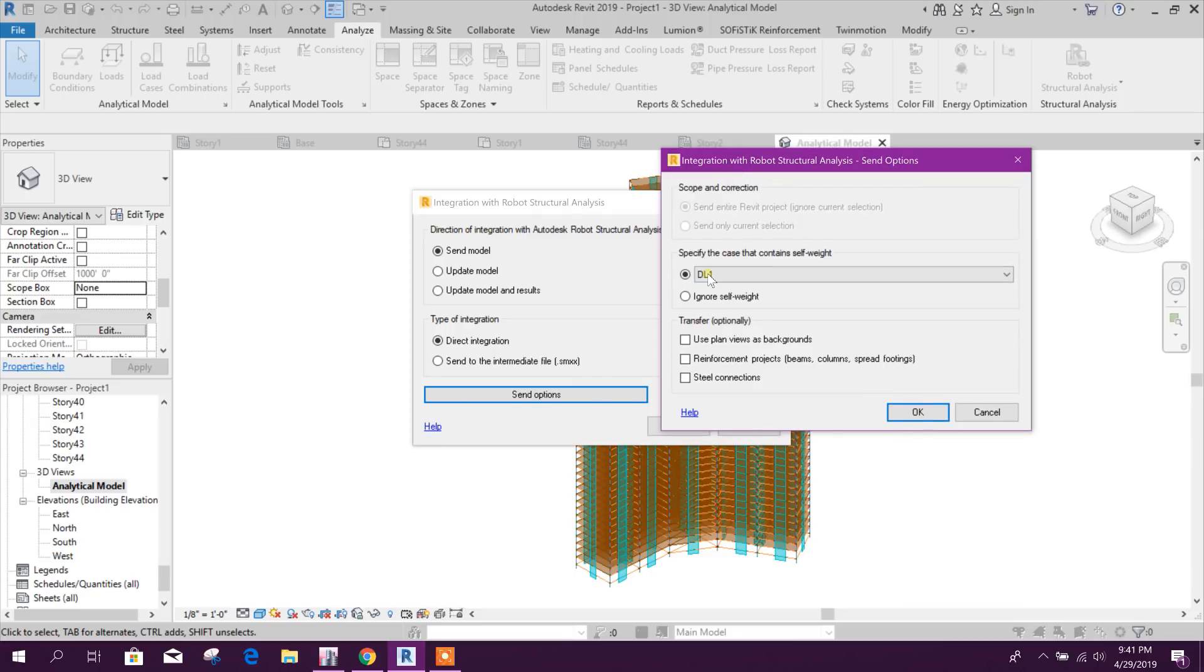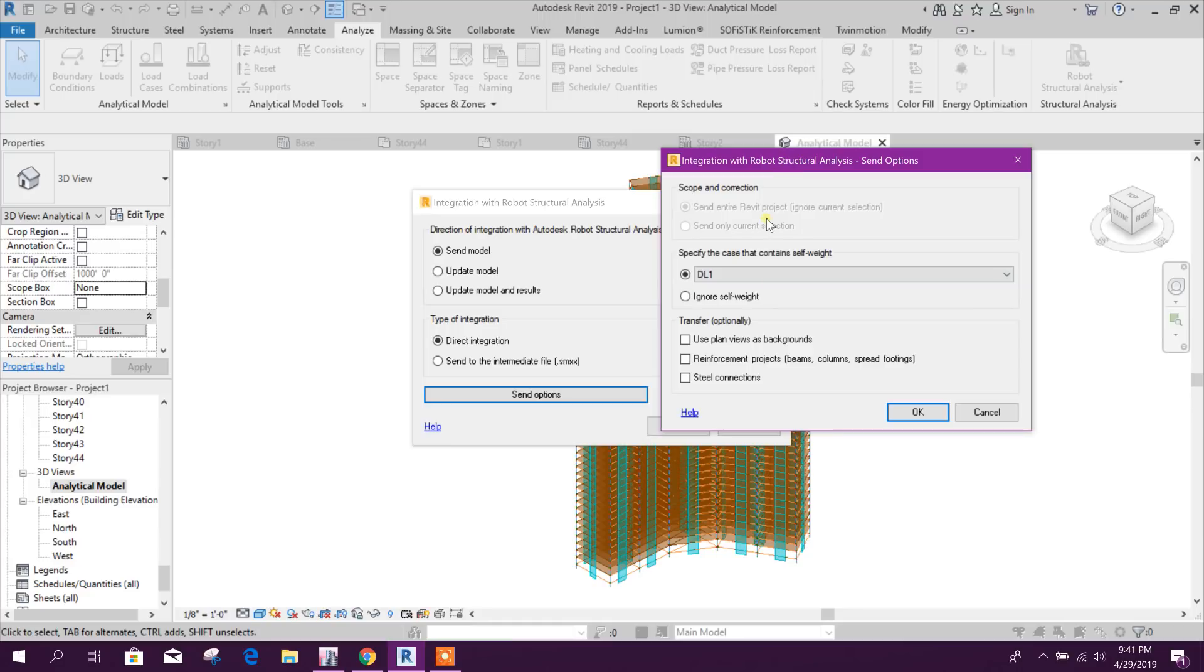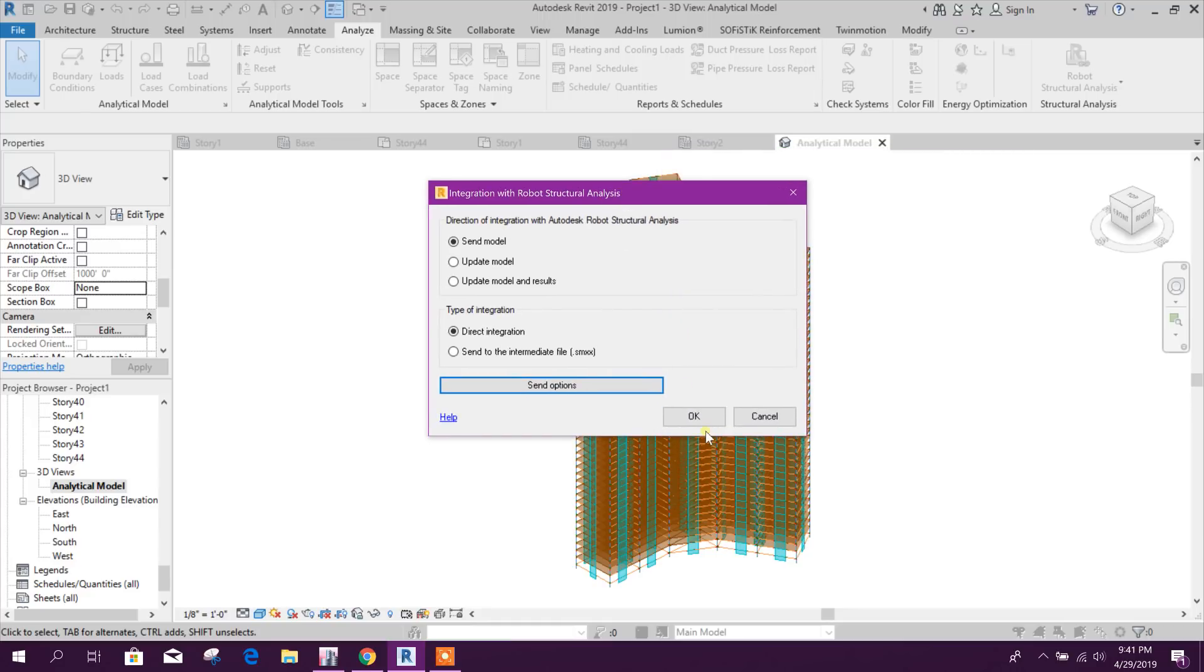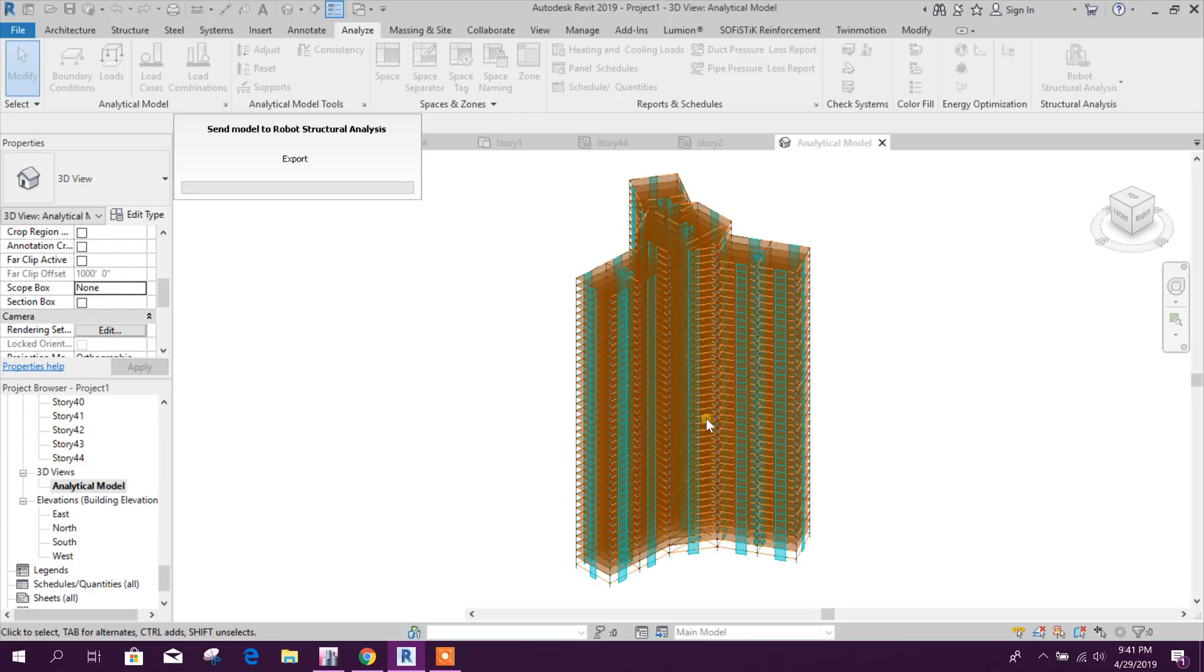Here you will have the option for sending. Ignore, serve for it, if you want to ignore, transfer, use plan view as background and first when project is the connection if there is. Here nothing, so we'll keep as default, click on Okay.